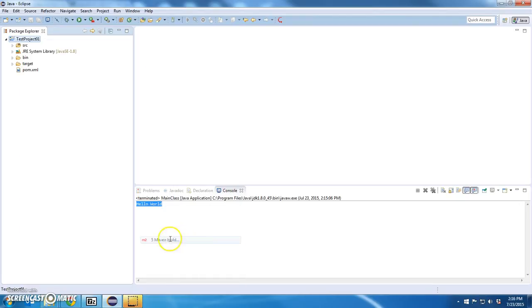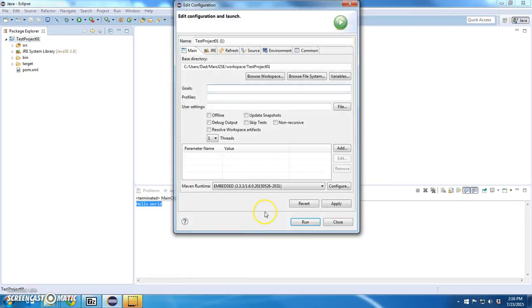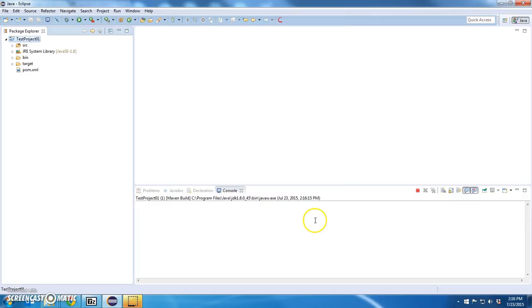My goals are going to be clean and install. And I'm going to run it.